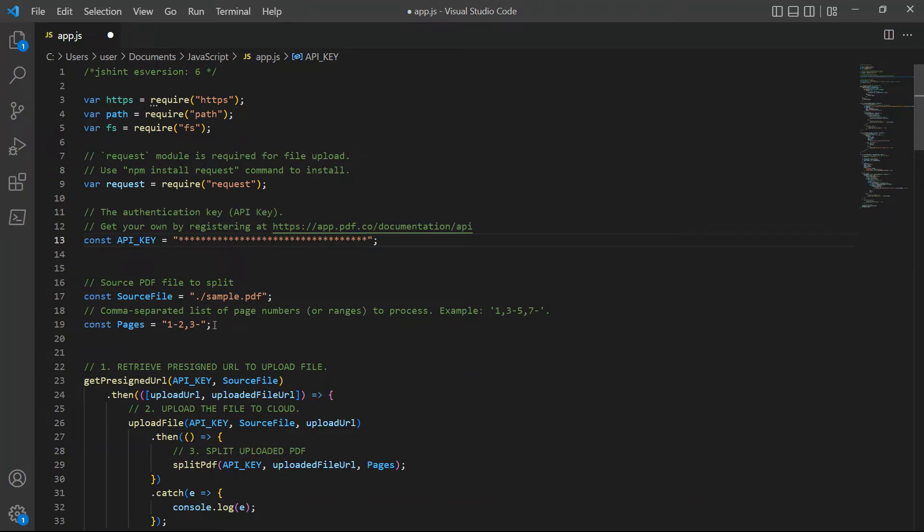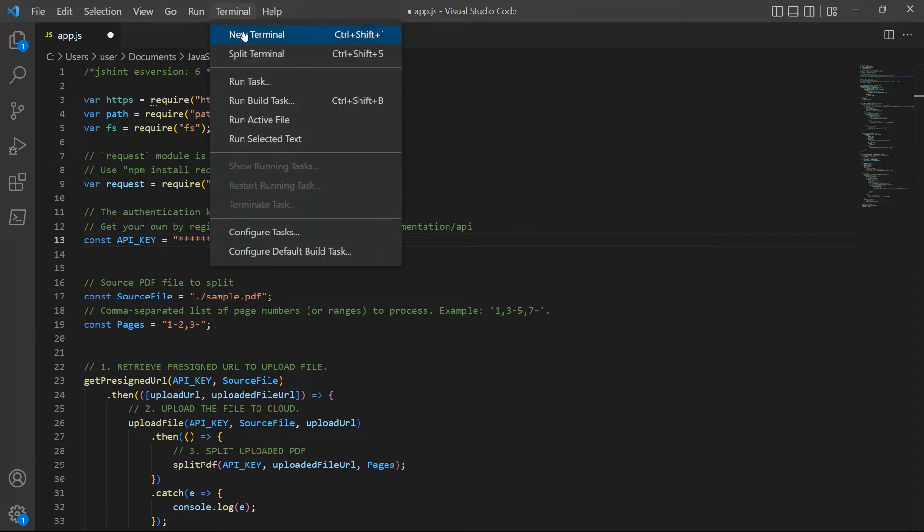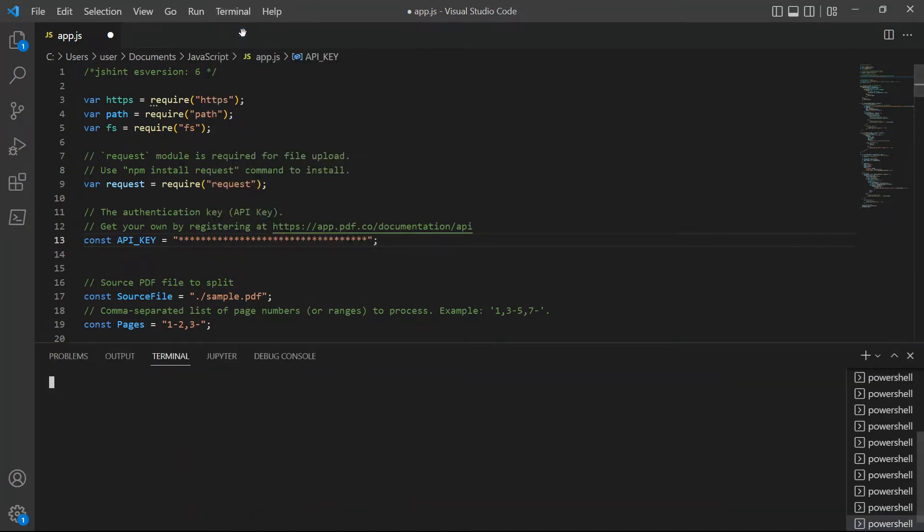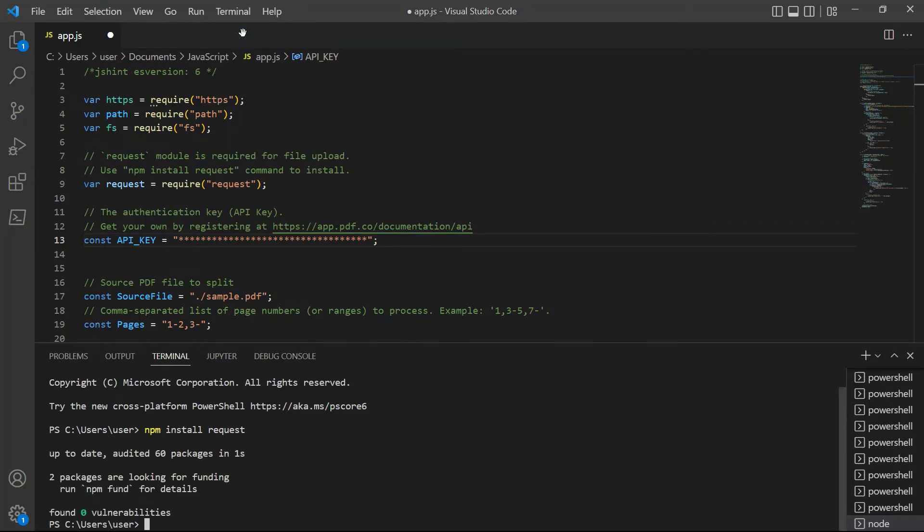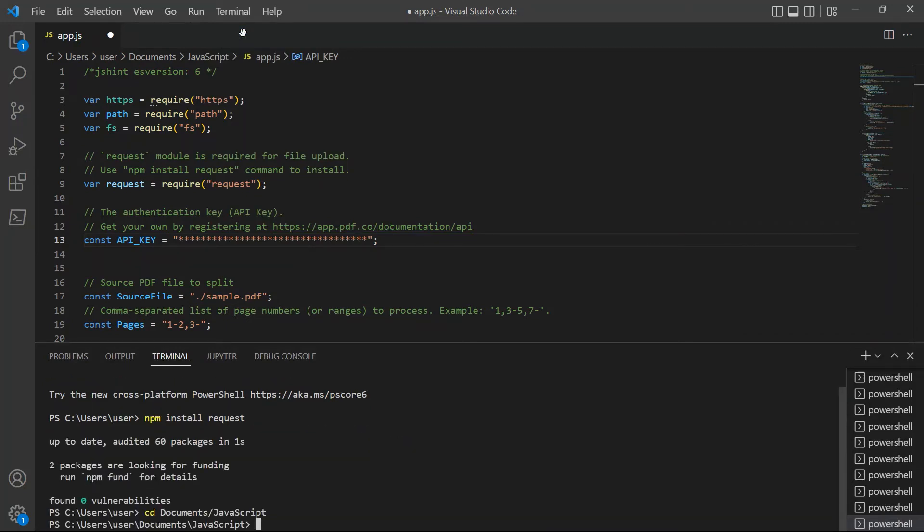After setting up the code, you may now run the program. In your terminal, type npm install request module for file upload. Then, type in nodeapp.js to see the result.